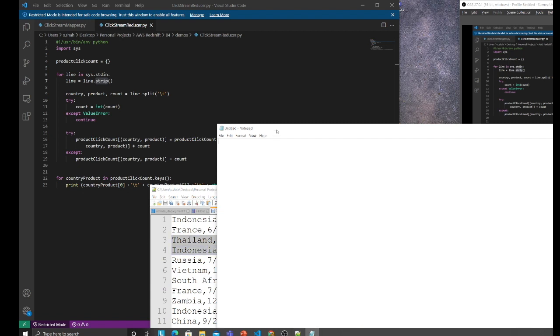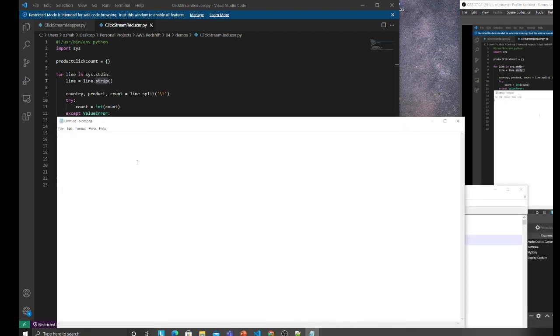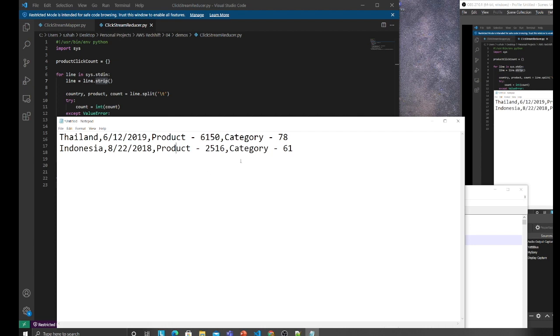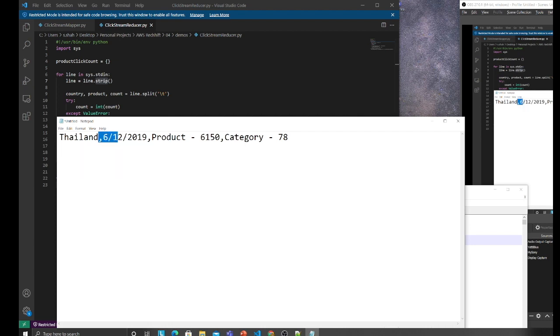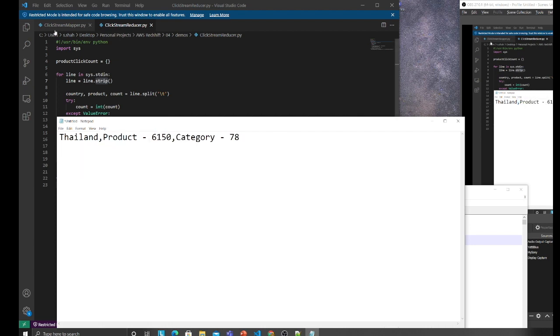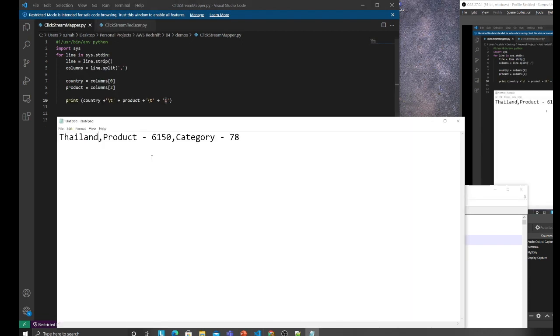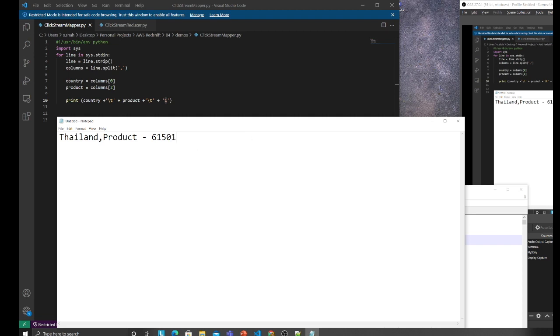After our map function we would have the country, the product ID, and its count, for example one. I'm separating this by a space.